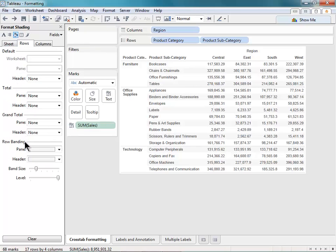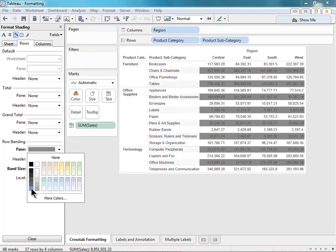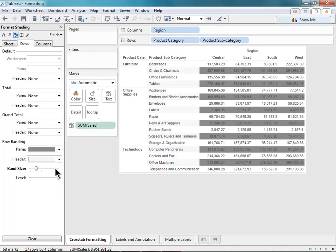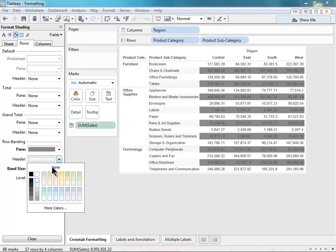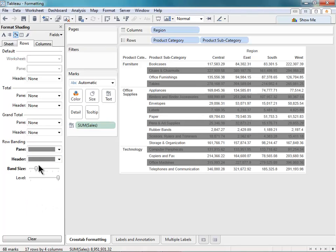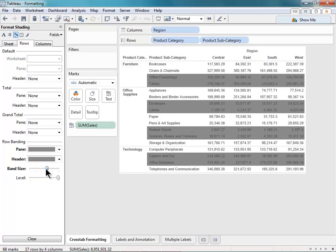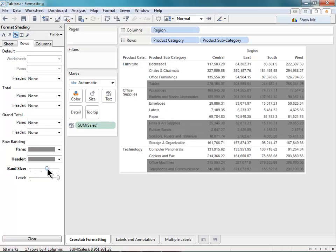And I'll go down to row banding. So currently it's a very light shade of gray. I can make that a bit darker. And I also want that to apply to my header, so I'll adjust that as well. I can also adjust the band size. Currently it's set to different, each row is a different shade. I can set that to every two rows, or every three rows, and so on.